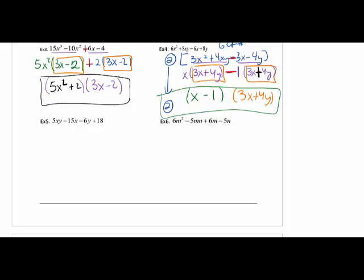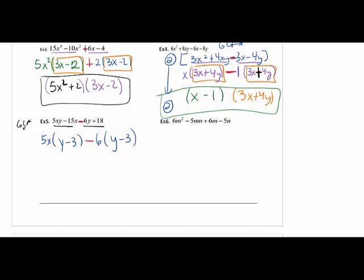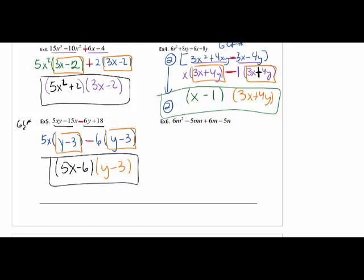Going to number 5: scan it — there's no GCF, but that should always be your first step. Looking at the pairs: out of the first pair pull out a 5x, leaving y − 3. The middle sign always comes down. Out of the second pair, 6 comes out — it has to be the biggest piece. Remember, you're pulling out a negative 6, so it flips your sign. If you forgot that, the parentheses won't match and it catches your mistake. y − 3 matches; what's left over comes into the other parentheses. You can check all of these by foiling out.